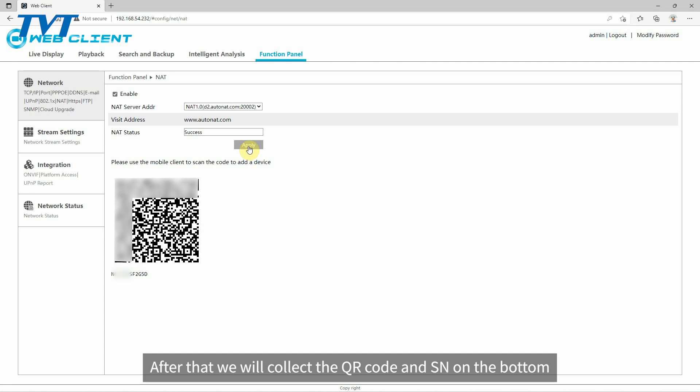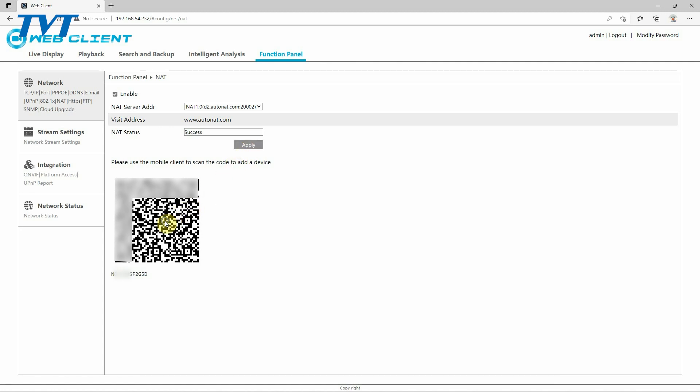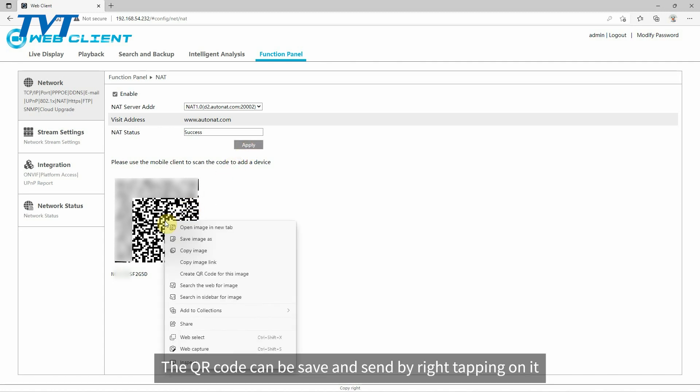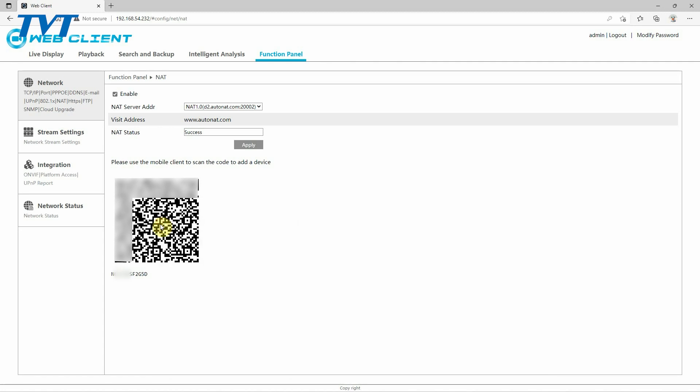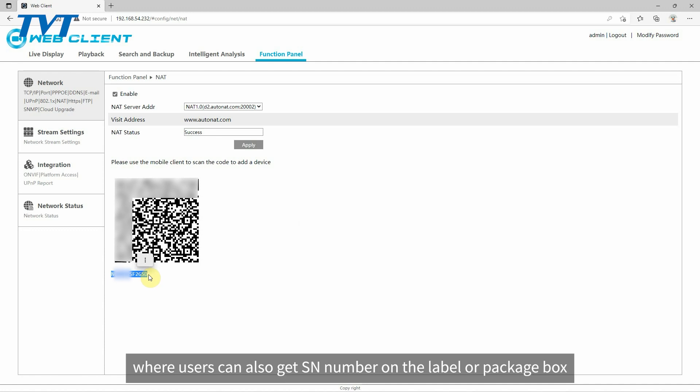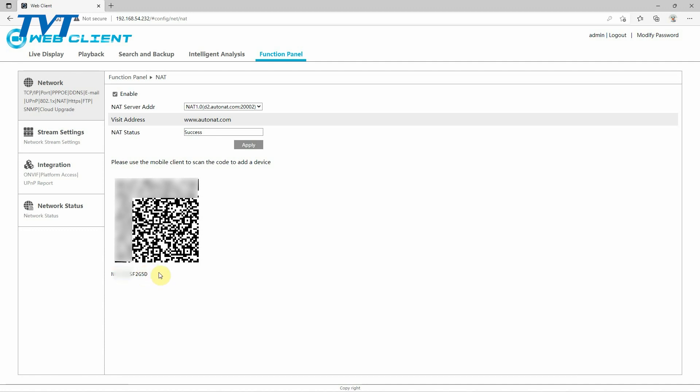After that we will collect the QR code and SN on the bottom. The QR code can be saved and sent by right tapping on it. The bottom shows the SN, where users can also get SN number on the label or package box.